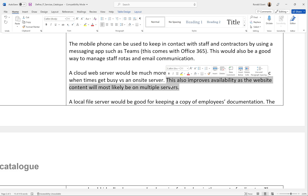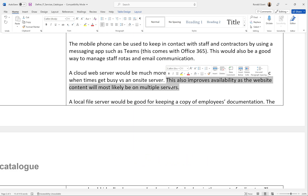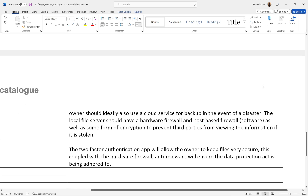I've also said this improves availability because the website content will most likely be on multiple servers. When it's on a local server at the restaurant, it's only in that one location. But with AWS, Google Cloud, or Azure, there's a 99.9% chance your content is backed up somewhere else. For example, if your closest server is in Scotland and something happens to it, traffic will simply be routed to a backup in Birmingham or Manchester — so your website technically never goes down and you can keep making money.